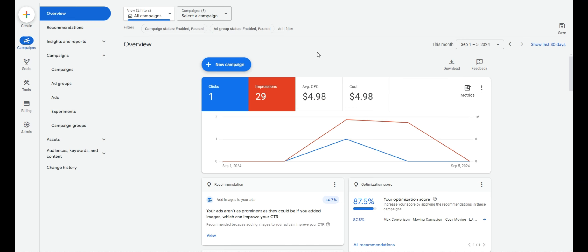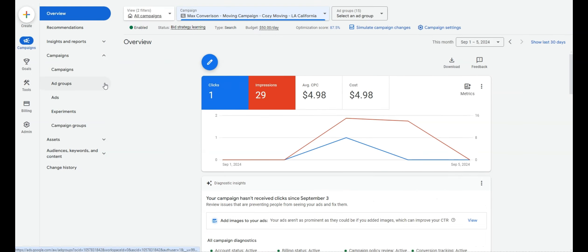This is a live campaign that we actually just set up this week at Max Conversion for a moving company. I want to walk you through what we do, how we do it, how we set it up, so that you know what you should expect and what you should look for — the green signs and the red signs. The first thing we want to look at is the campaign structure and what kind of targeting is happening at the campaign level.